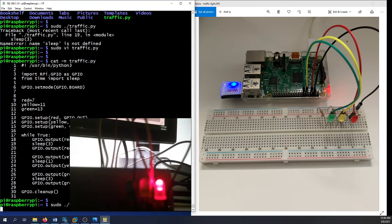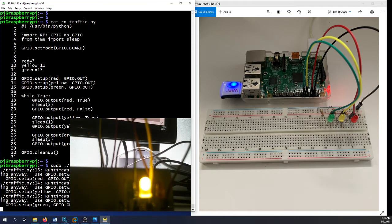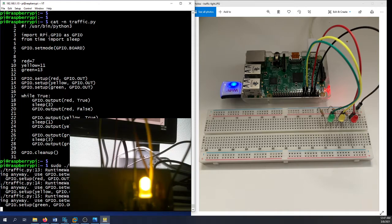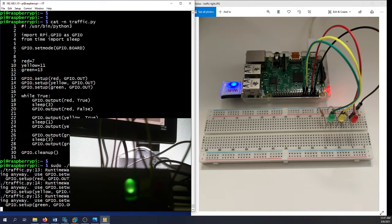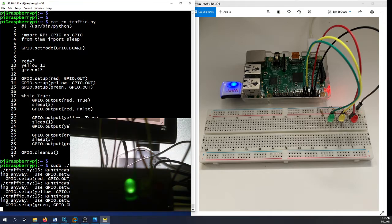And there we go — traffic light red on, then stopped, then yellow, then green for three seconds, and so on. It's working! I hope this has been informative for you guys, and I'd like to thank you for watching.